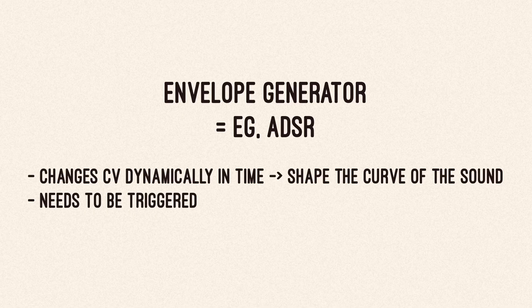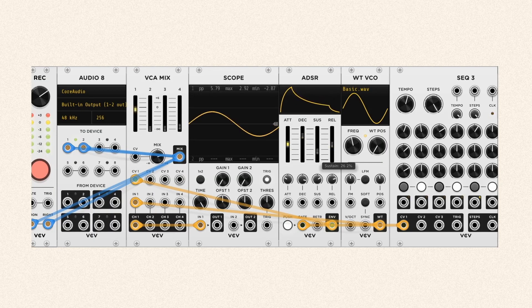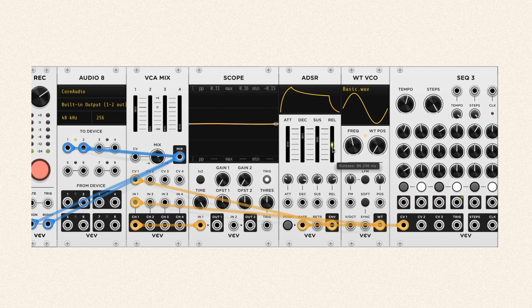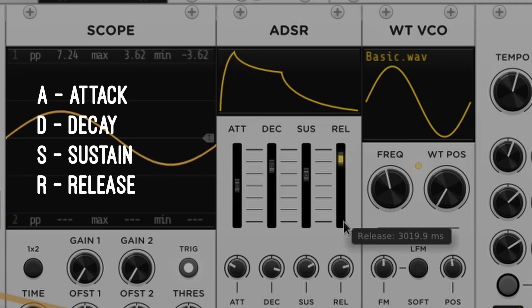An Envelope Generator is a module that changes CV dynamically in time, meaning it can shape the dynamic curve of a sound. They usually need to be triggered with a trigger or gate signal, so they have at least two connectors: a trigger or gate input and a CV output. There are many types, but the origin comes from the ADSR concept.